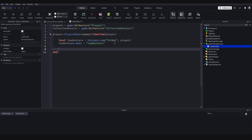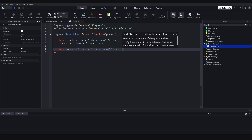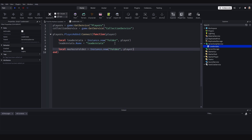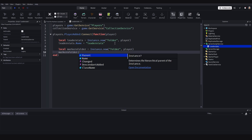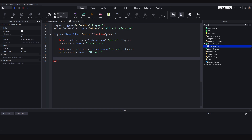local markersFolder = Instance.new('Folder') and it will be inside of the player. markersFolder.Name equals 'Markers'. This folder is going to contain a load of boolean values for each marker — so if we've got Marker1, Marker2, Marker3, we'll have a boolean for each. If that boolean is true, it means we found it.